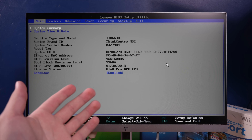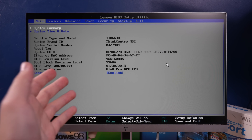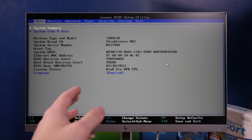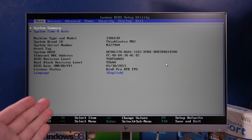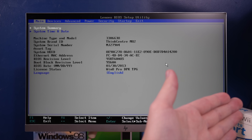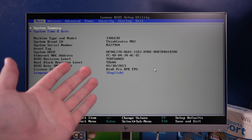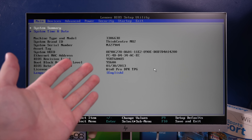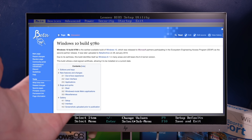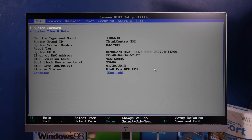I thought it'd be fun to go through a couple beta builds of Windows 10, going from when it was still basically just Windows 8, all the way up until its RTM release. The earliest build of Windows 10 that we have available is build 9780.